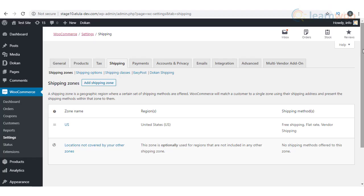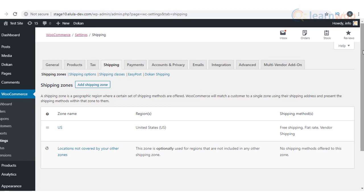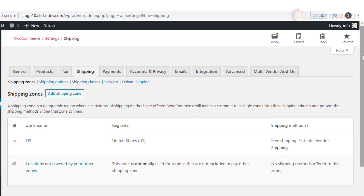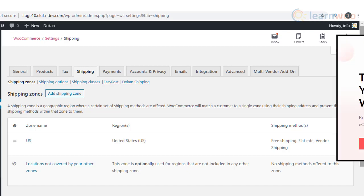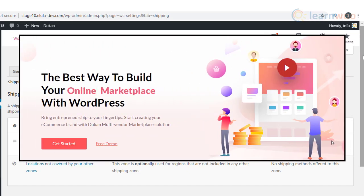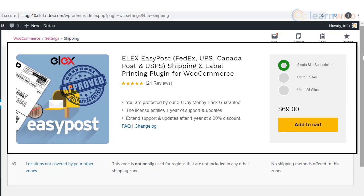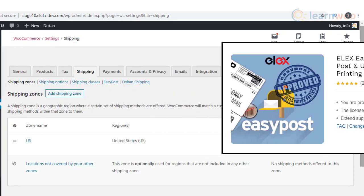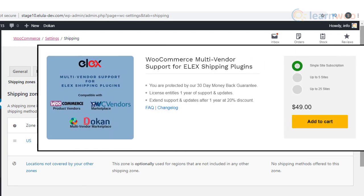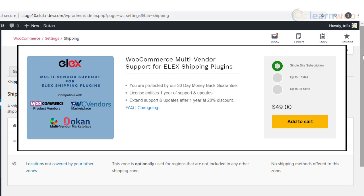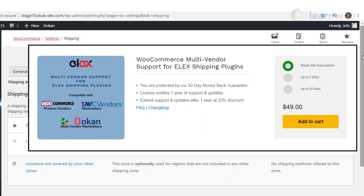First, we will show you the basic configuration steps to set up real-time shipping rates on a multi-vendor store using Doken and Elix EasyPost shipping plugin. Doken will help you add multiple vendors on your store and the Elix EasyPost plugin will help you integrate multiple shipping carriers. To make these two plugins compatible with each other, you will have to install the WooCommerce multi-vendor support for Elix shipping plugins add-on.